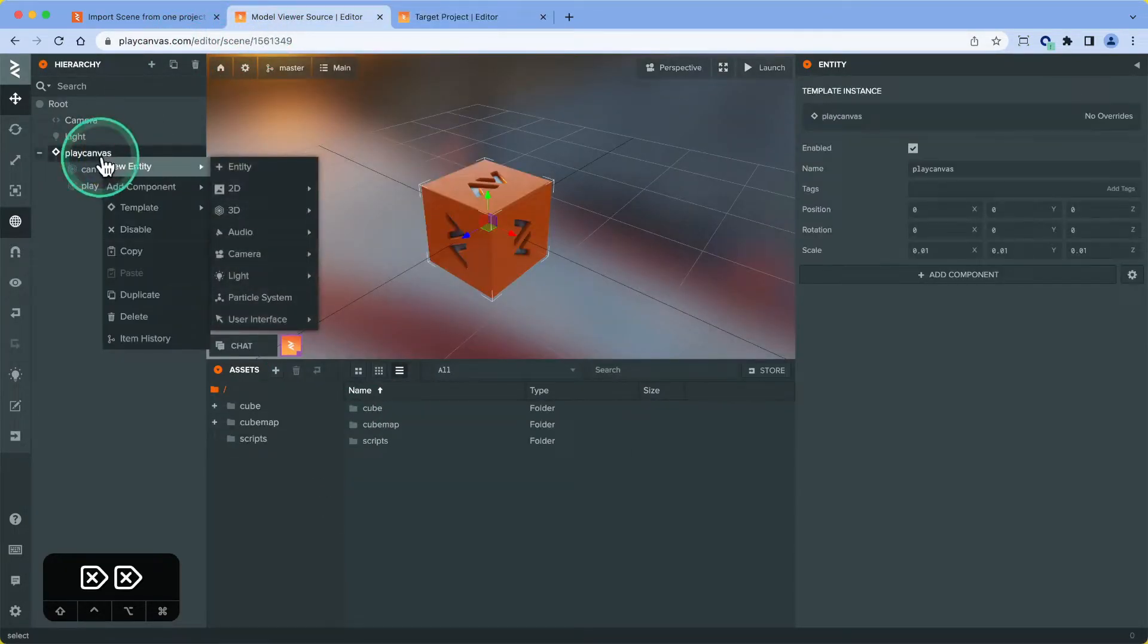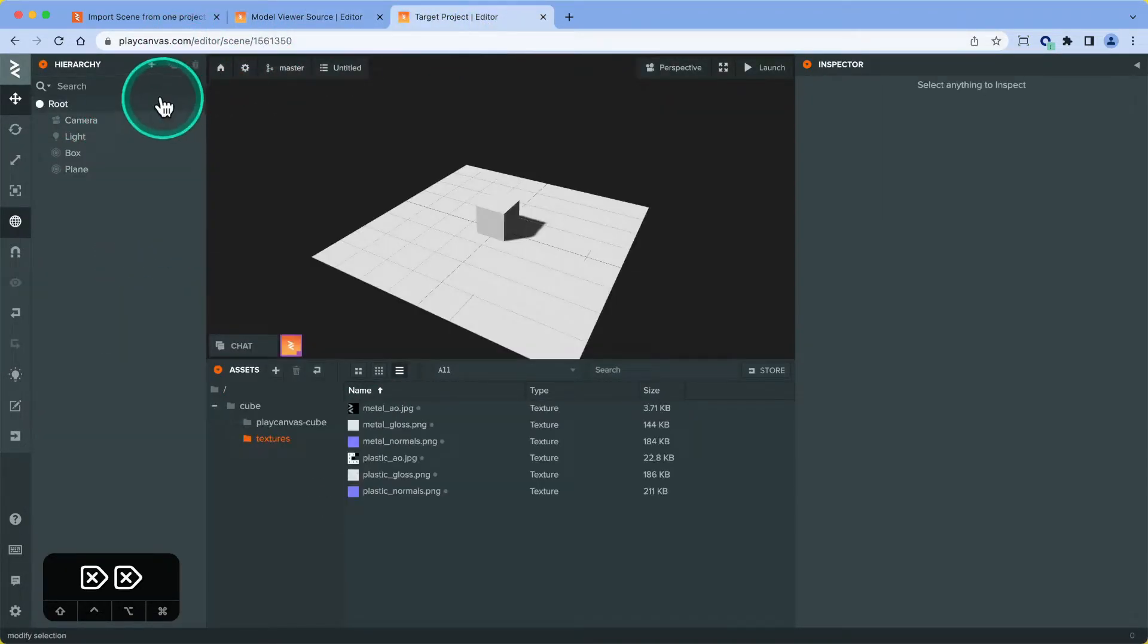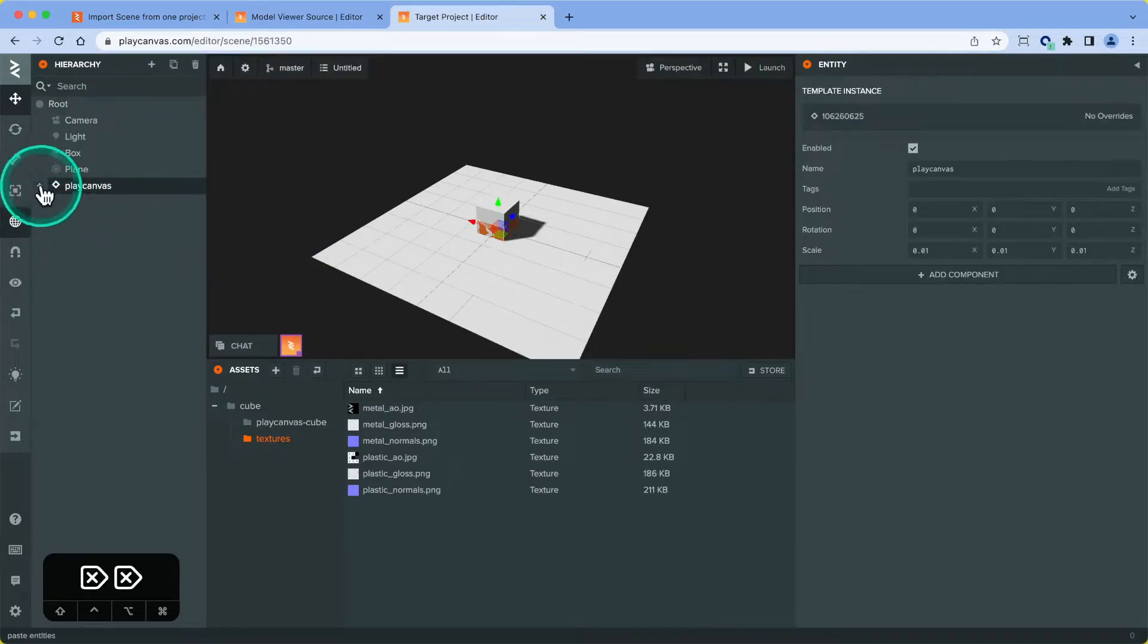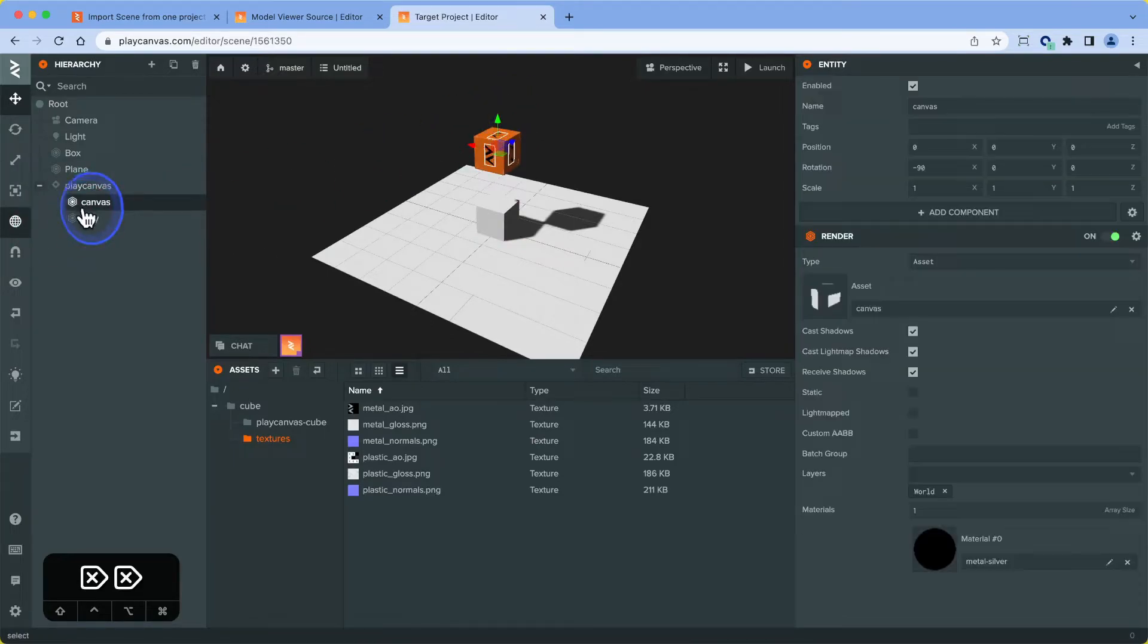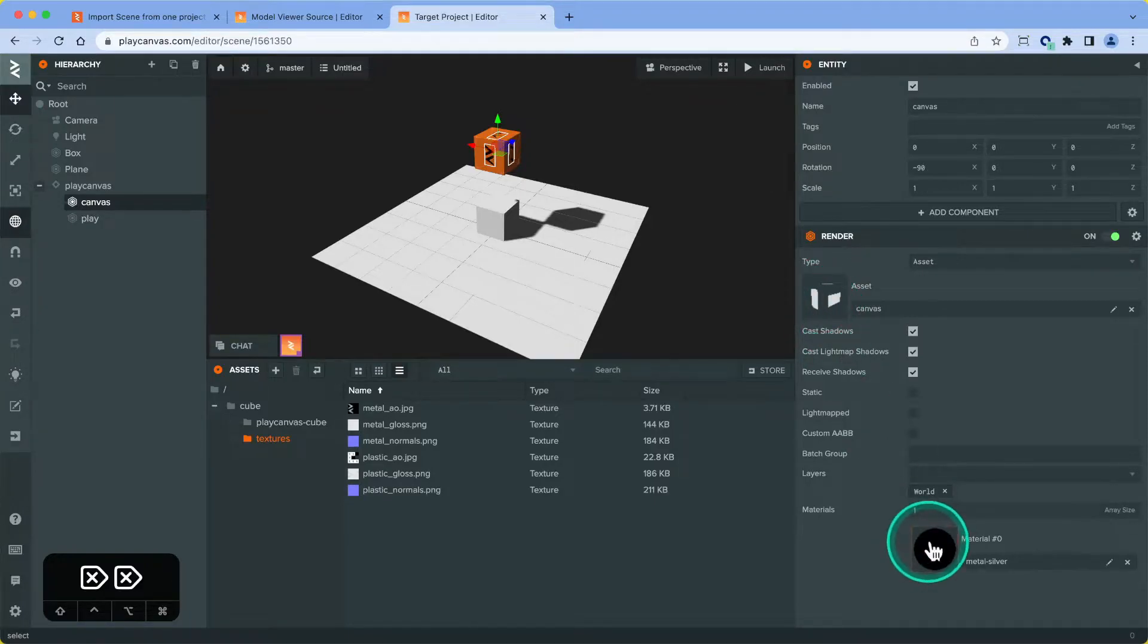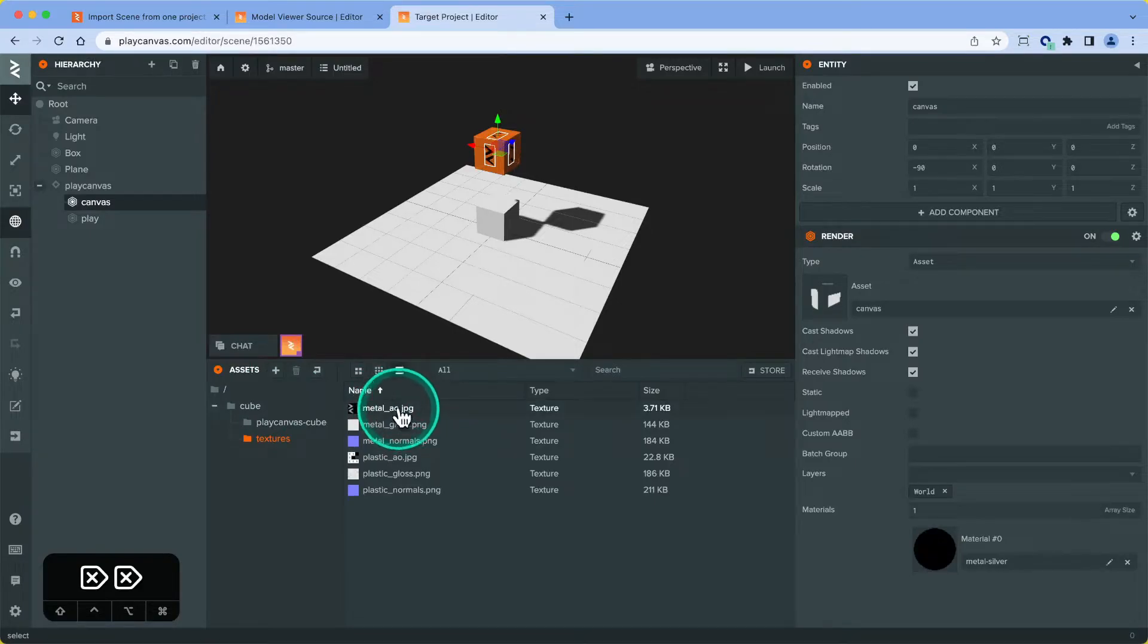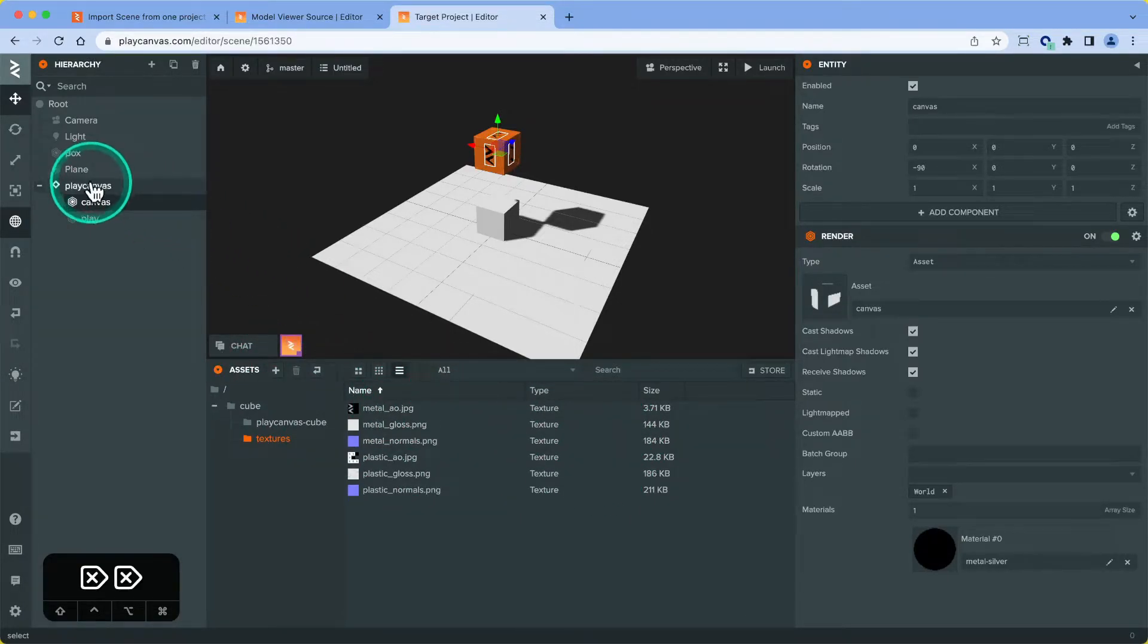Now when we copy over the entity, you can see we have the render assets and the materials referenced correctly, because there's a matching path in our project that we're pasting to, that it can reference.